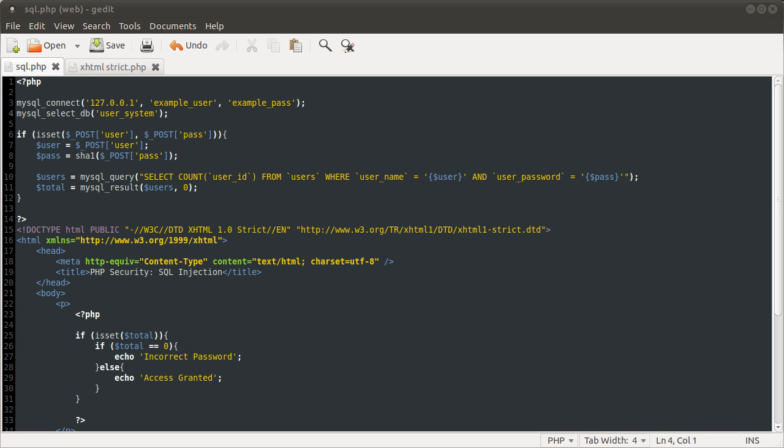Okay, in this PHP security tutorial, I'm going to briefly talk about SQL injection. I've just quickly set up a sort of check password page here. Obviously, this isn't the best way to set up a login system, but I'll just do it quickly for the purposes of this tutorial.